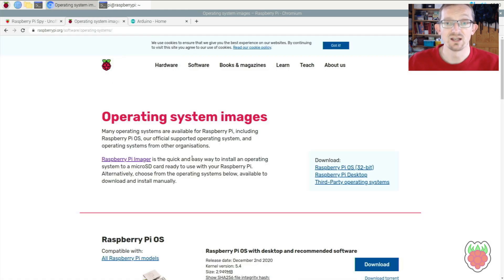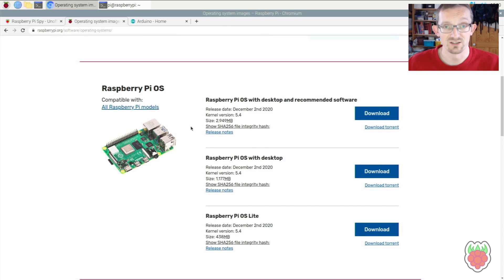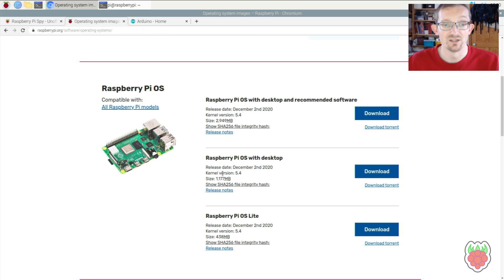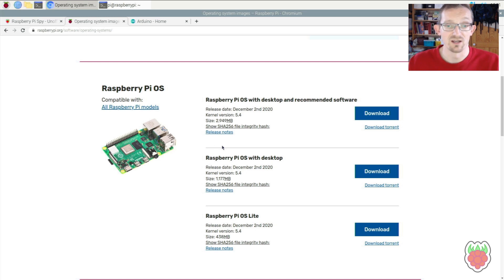To start, you want to make sure you're using the latest version of Raspberry Pi OS with desktop. The IDE is graphical, so you'll need desktop. I'm using the one dated December 2nd. Pick whichever is the latest at the time.